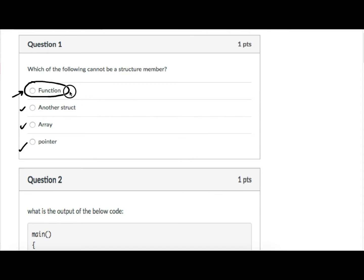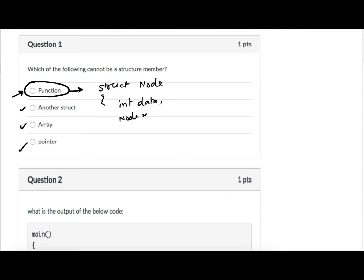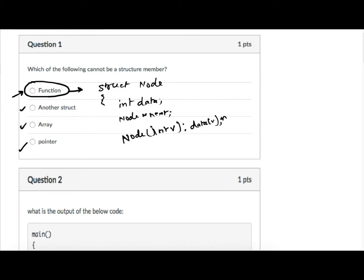In C++, structures allow functions as members. In C++, you can write a structure like this: a node with integer data and a node pointer next — a typical linked list node. In C language you cannot have a constructor, destructor, or any member function. In C++, I can easily write a node constructor that receives an integer value, assigns it to data, and sets next to null.